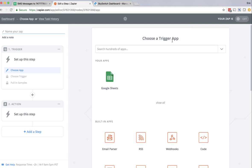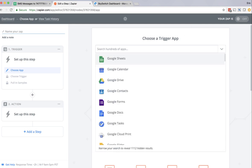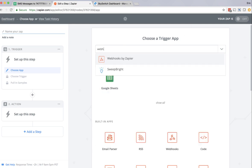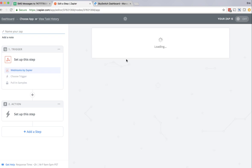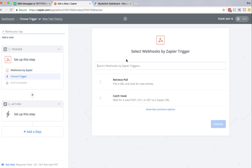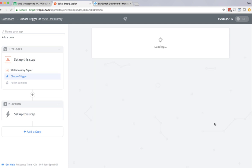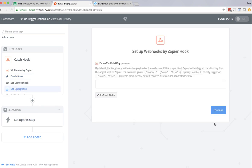First I need a trigger app, and I'm going to choose Webhook as my trigger app. So I search for Webhook, and I see Webhooks by Zapier, and I'm going to select that. Once I select that, it gives me two options. One is to retrieve pull, and the other is to catch a hook. I'm selecting catch hook, and I'm going to click save and continue.